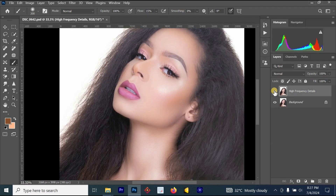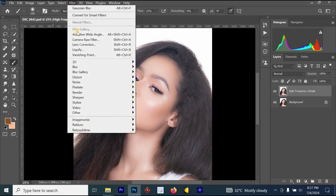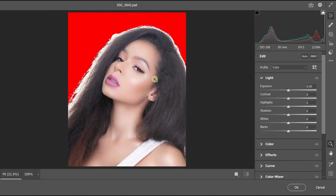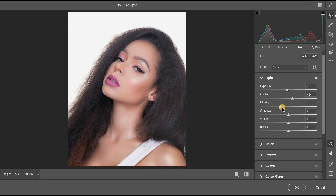Once you're done with the skin smoothing process, your image is looking good and soft. The next step is to bring out the texture, skin details, and colors. Go to Filter, click 'Camera Raw Filter,' and allow it to load. We want to adjust exposure, contrast, brightness, highlights, shadows, and more. Reduce the exposure since the white is too much, then increase contrast to around 14.